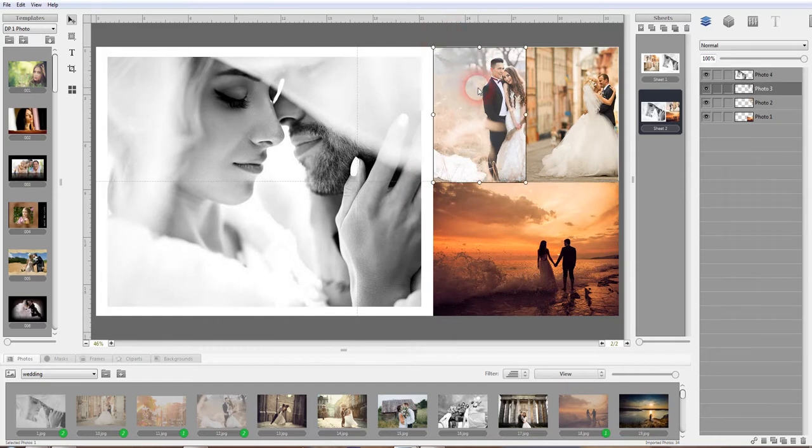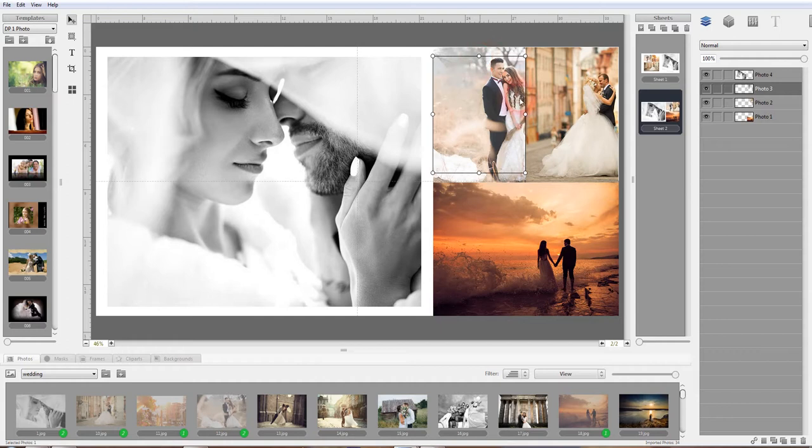If you want to make this photo smaller, apply the same principle here. So you make it smaller like that.